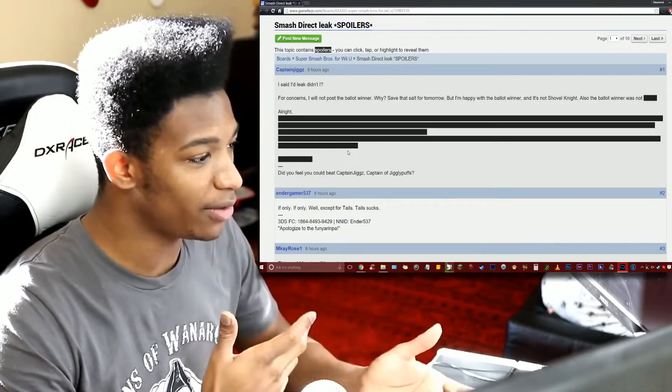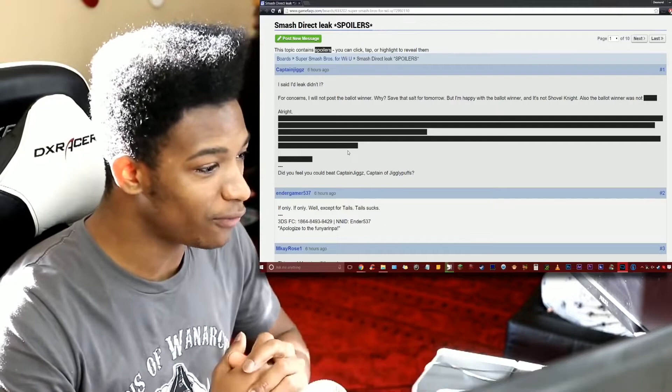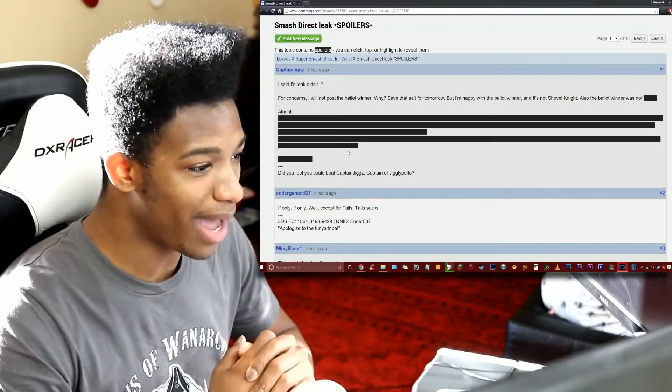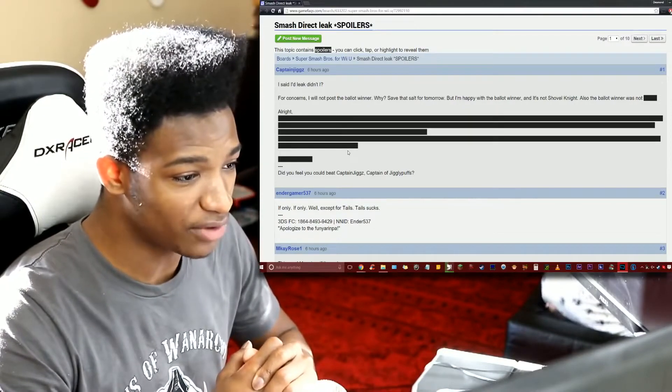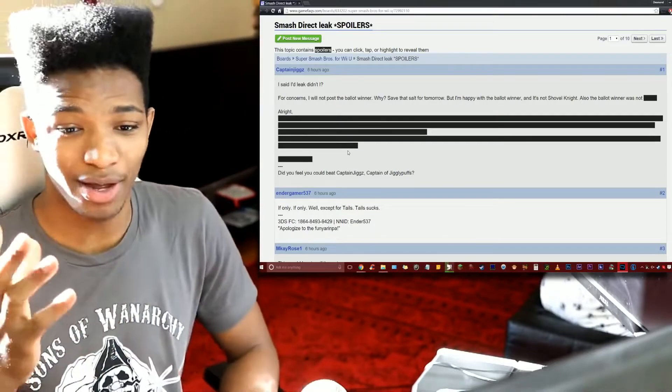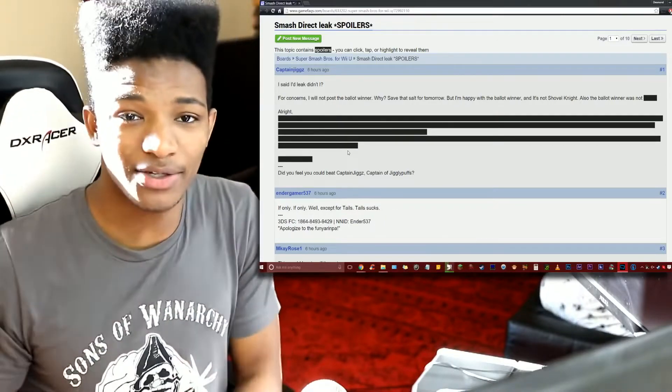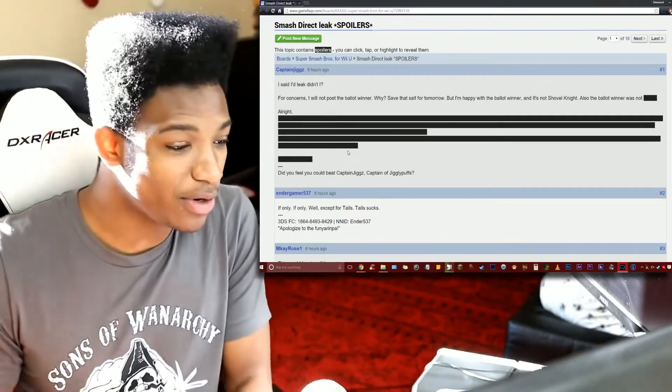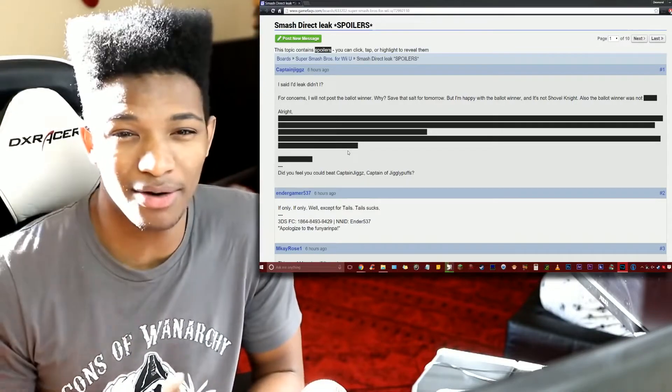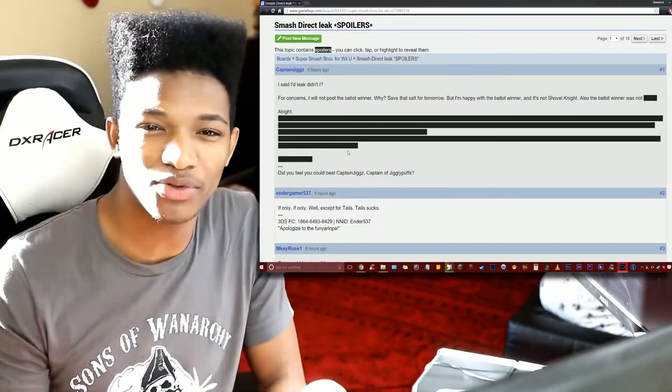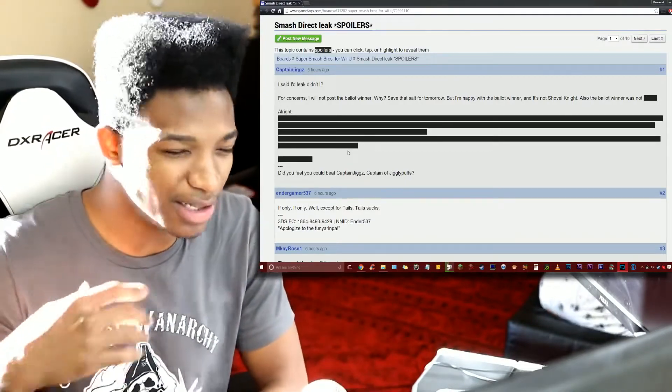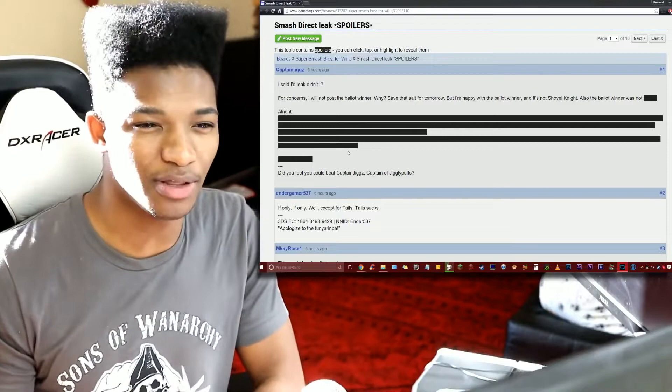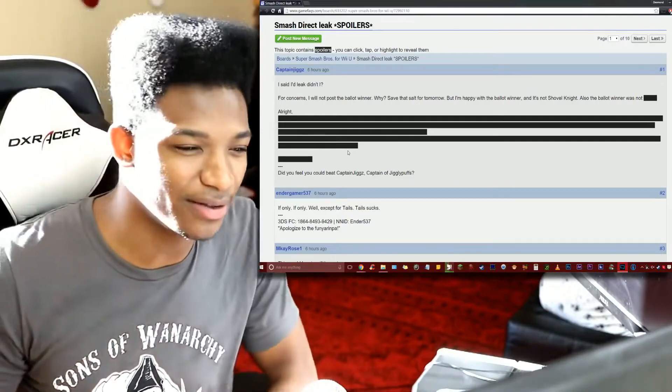He says: 'I said I would leak, didn't I? For concerns, I will not post the ballot winner. Save that salt for tomorrow. But I'm happy with the ballot winner and it's not Shovel Knight. Also the ballot winner was not blank.' The chances are they really there for this to be real, I don't know.